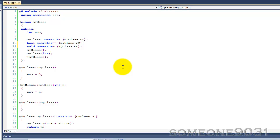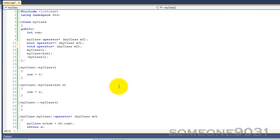Also, you cannot create your own operators — they have to be operators that are built in to C++. You cannot change the order of precedence for operators, so you cannot make addition be evaluated before multiplication, stuff like that. You cannot change the number of operands that an operator takes, so you can't make the plus operator take only one operand. And also, you cannot overload the ternary operator, which is the question mark colon. I think that's basically the concept of operator overloading.